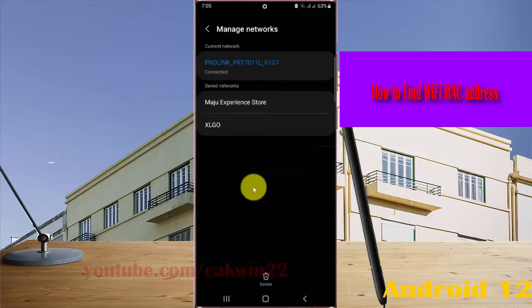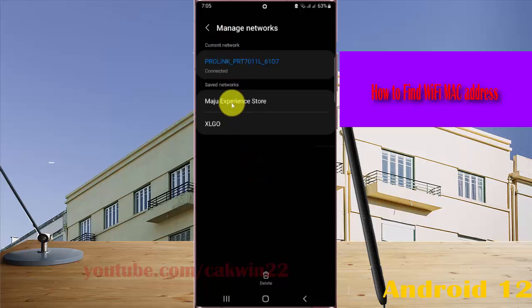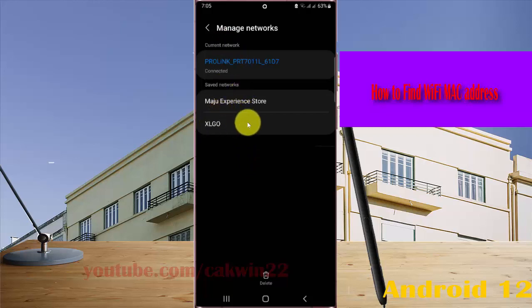Select the Wi-Fi network you want to find the MAC address for, for example this network.